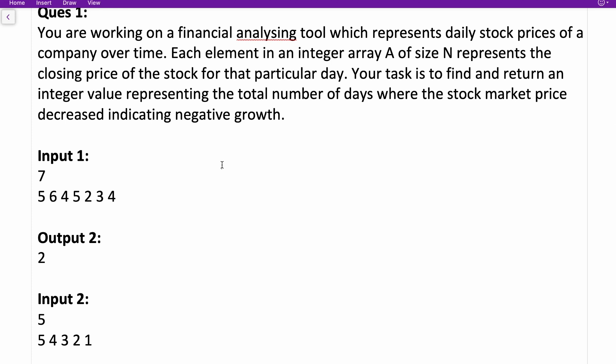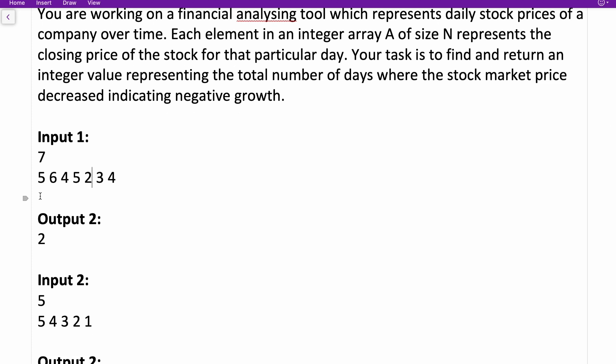Your task is to find and return an integer value representing the total number of days where the stock price decreased, indicating negative growth. For example, we have an array — every element represents the closing price of the stock on that particular day. For instance, with an array of seven elements: on the first day closing price was five, then six, then four, then five, then two, then three, then four respectively.